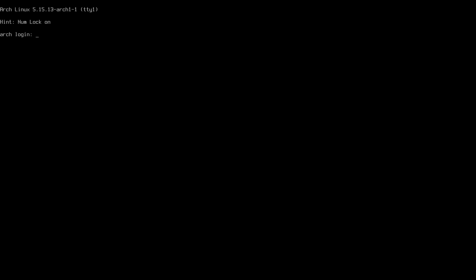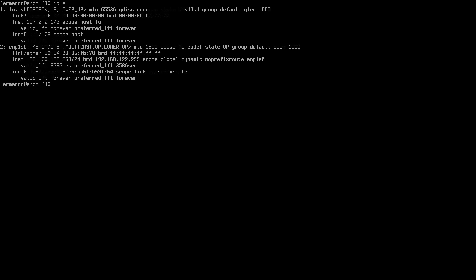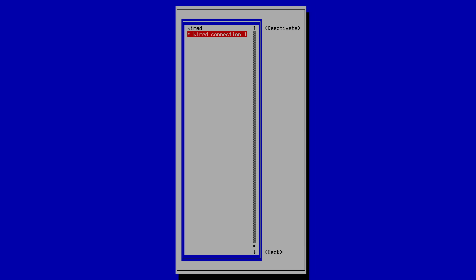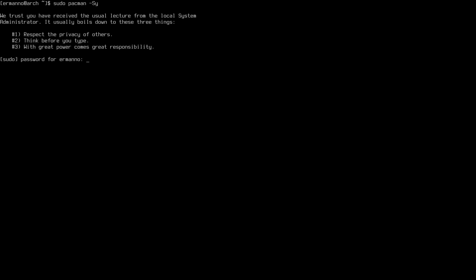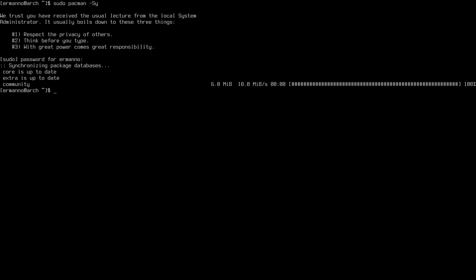We now have the login prompt. Log in as user, enter the password, and we are now in Arch. Let's check if we have an IP with 'ip a' — the IP is there because I have an ethernet cable. If you have Wi-Fi, type 'nmtui', go to 'Activate a Connection', select your network, enter the password, then exit nmtui and verify repositories sync with 'sudo pacman -Sy'. Authentication required — and you can see it syncs just fine.